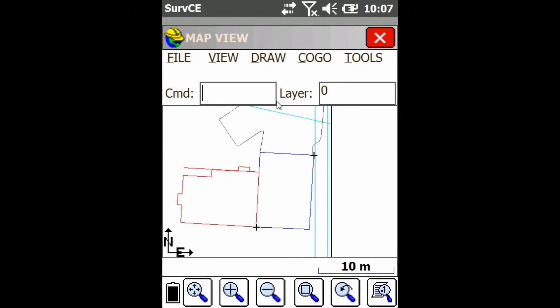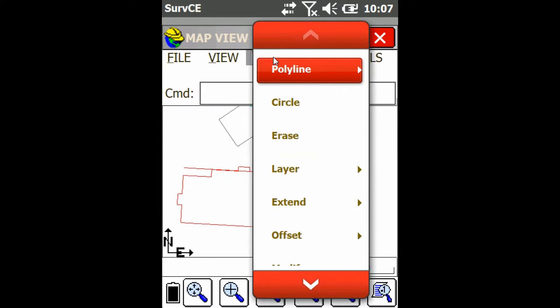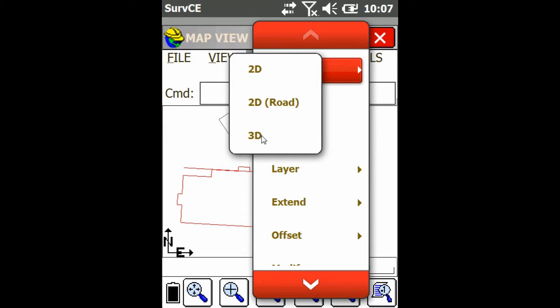So first off from the map view, we're just going to go up to the draw menu up top, then we're going to click on polyline, and then 3D.